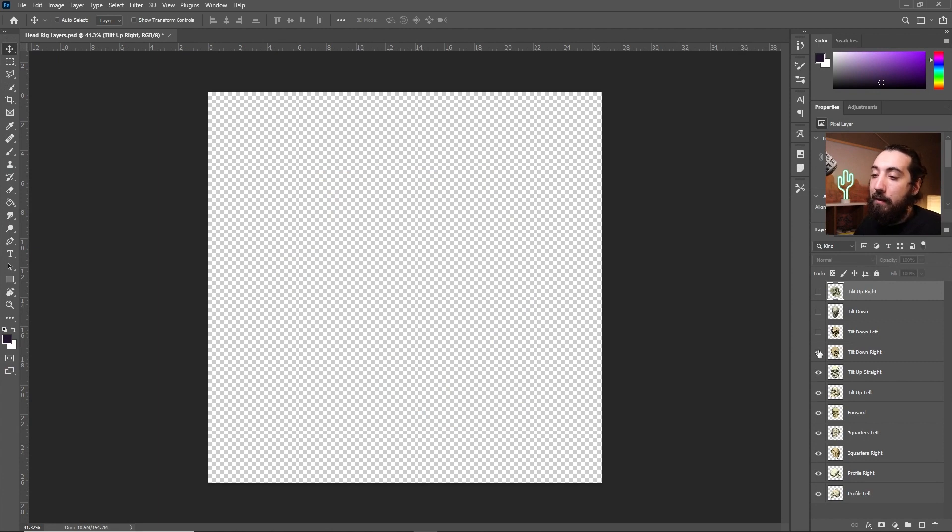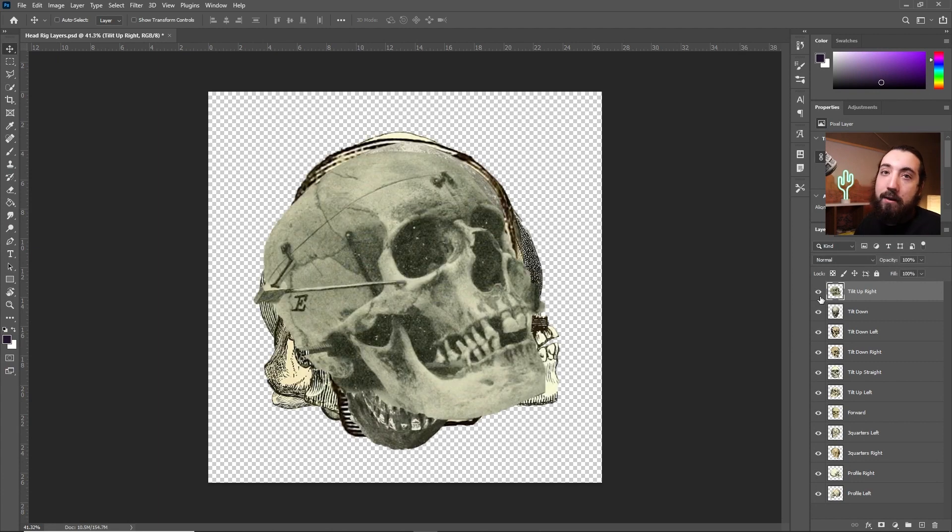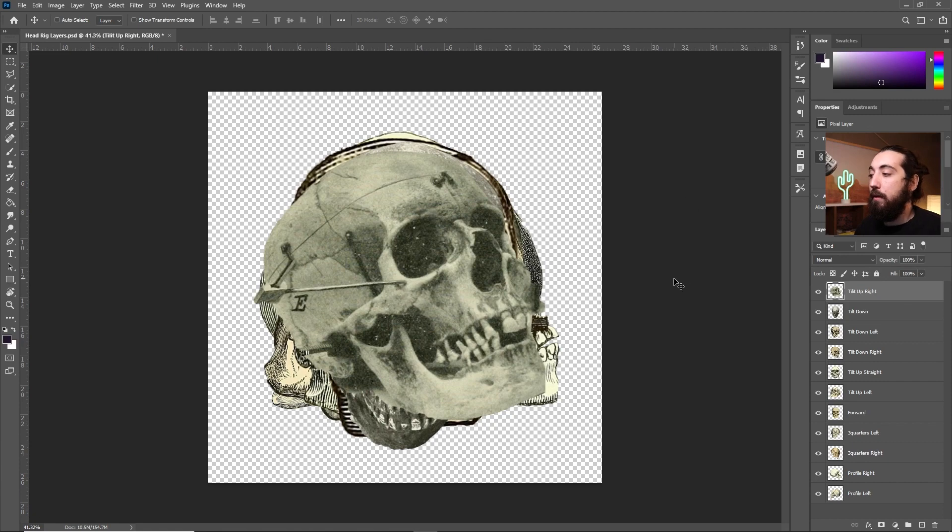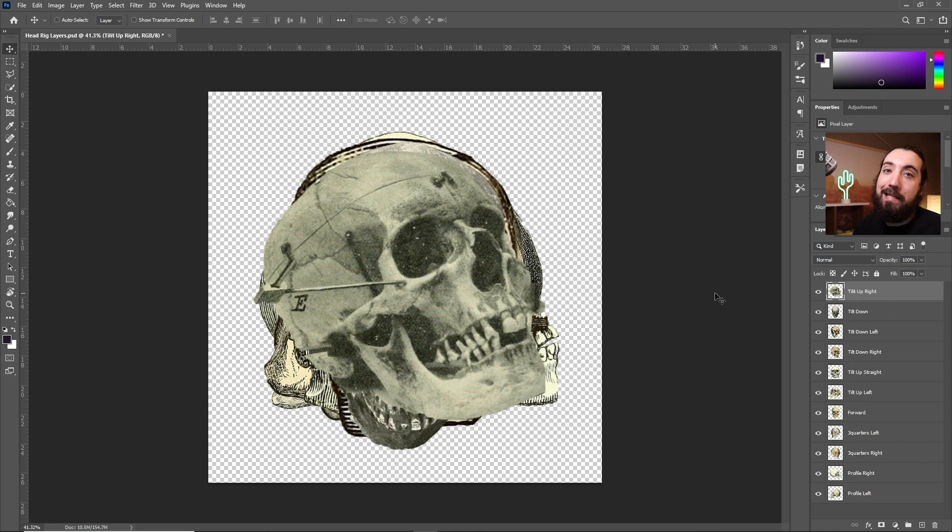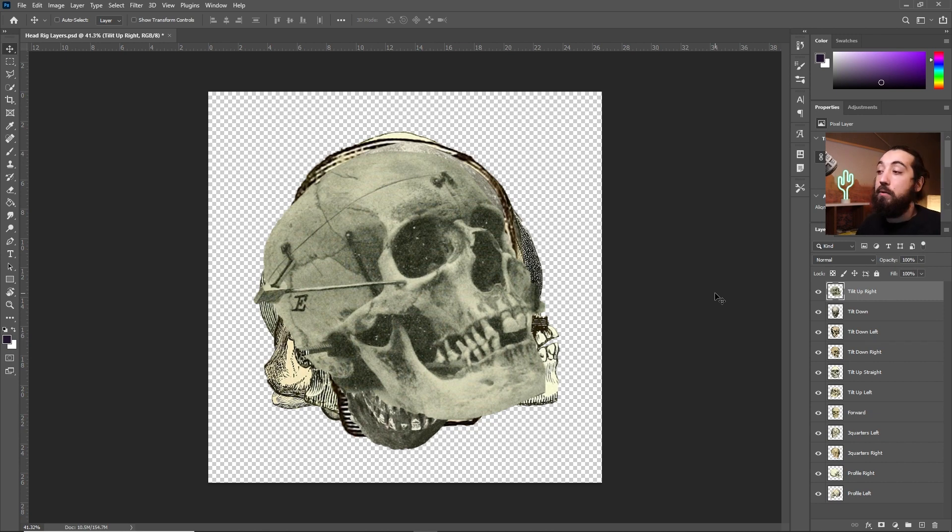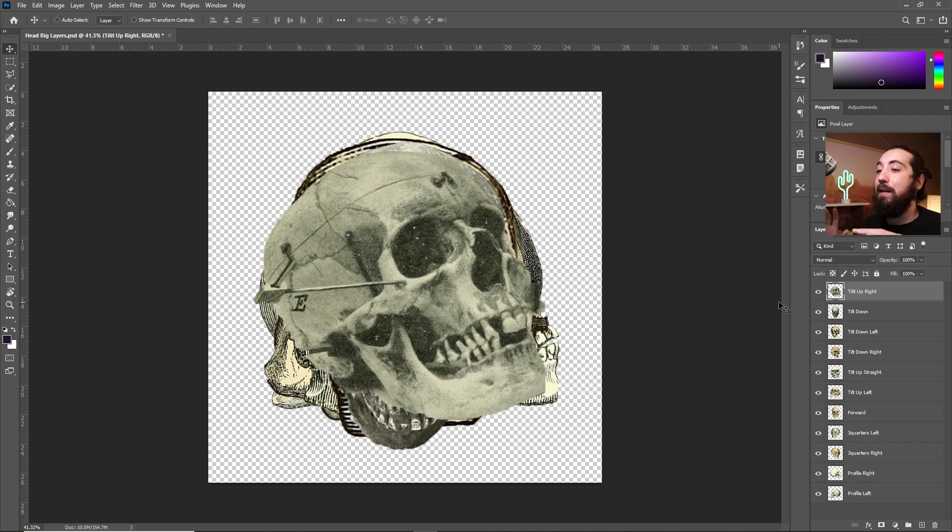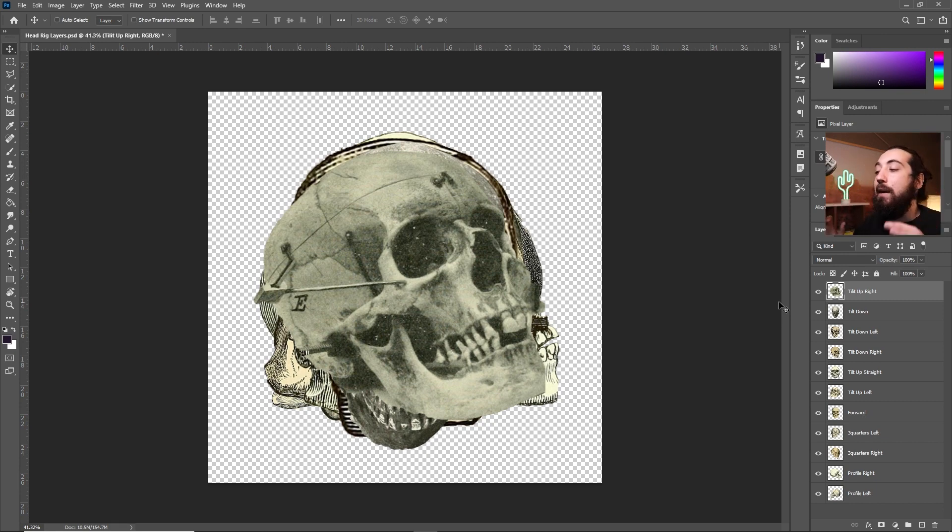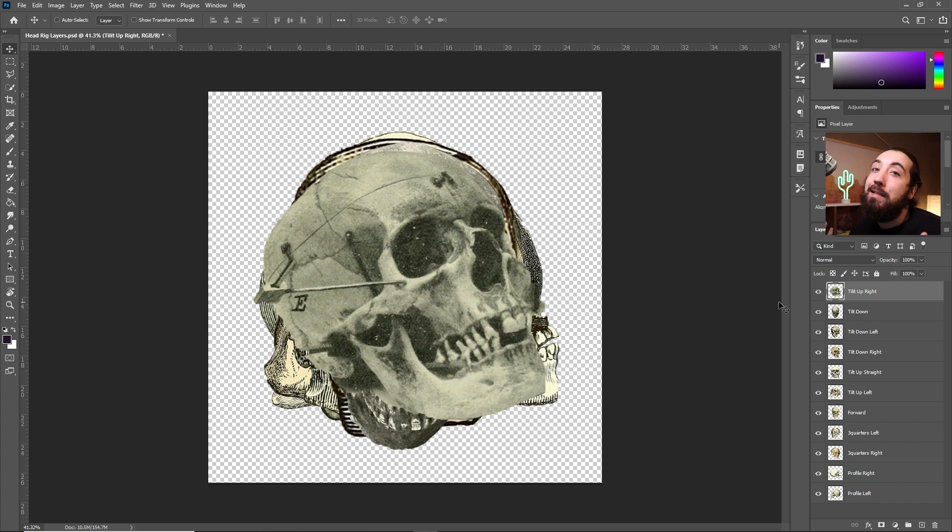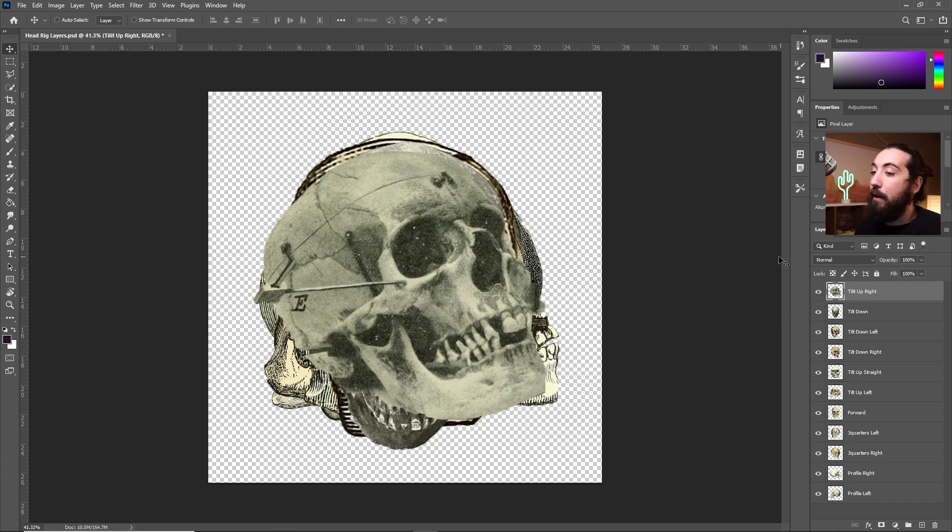The names of the layers don't matter. This is just for my own reference and these don't have to be full heads. They could be just a mouth, eyes, nose, it could be anything that you could think of. I'm just going to do a full head right now just to kind of keep it simple to wrap your head around and because I already did this project so it makes it easy to make a tutorial about.